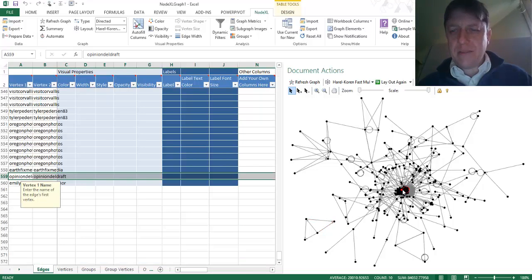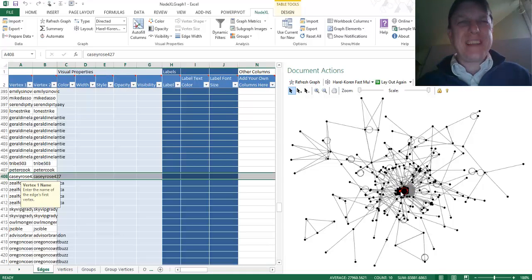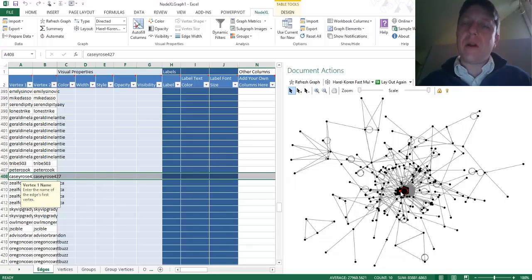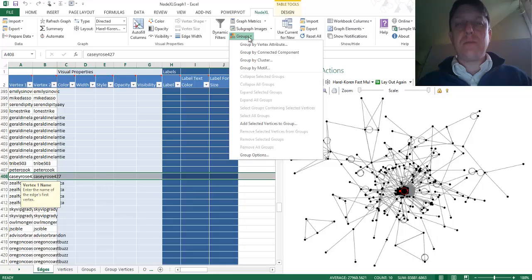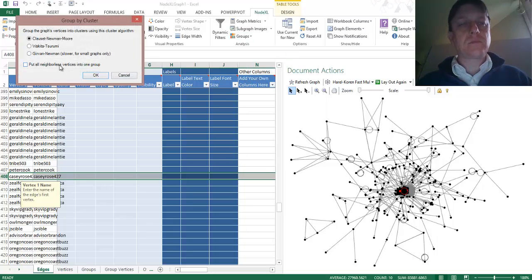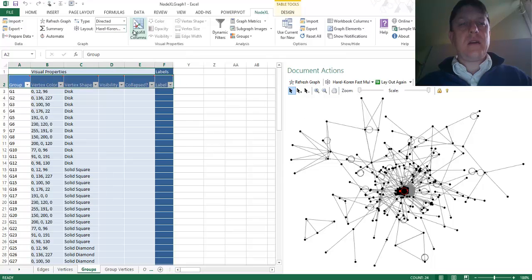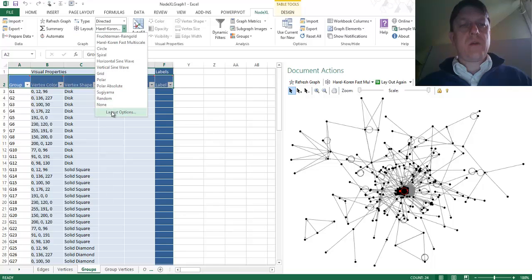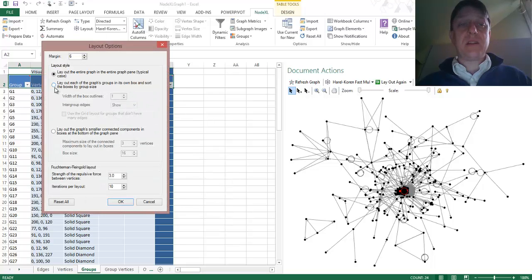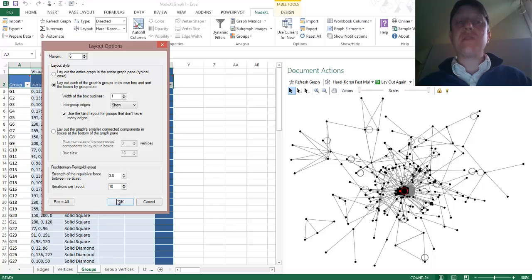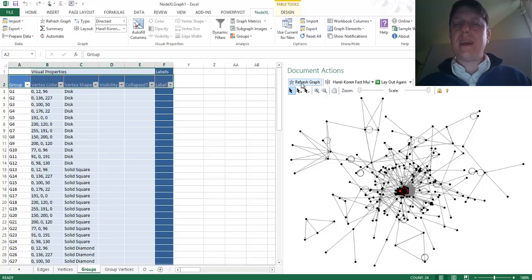I also see some problems — some people who are just tweeting to themselves are placed in the middle of the network, but really they're isolated. I want to show that in my visualization. I could do that by creating groups — going to the Groups option in the tab, grouping by cluster, and putting all neighborless vertices in one group. Then, once I've created groups, I want to go to layout options, lay them out each in its own box, sort the boxes by group size, and use the grid layout for groups that don't have many edges. And what am I going to get? I'm going to get an automatically generated picture of communities of connection.